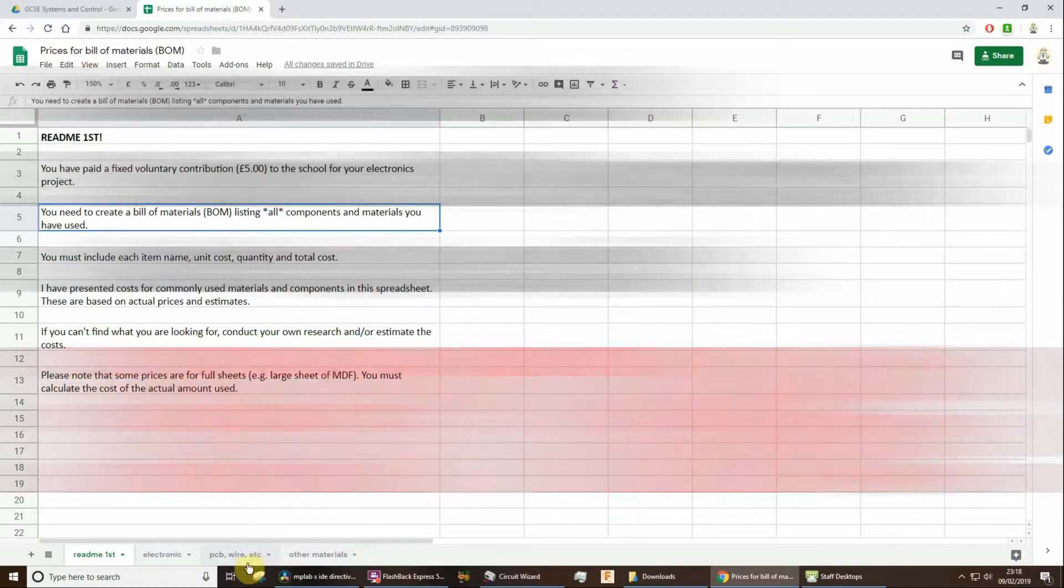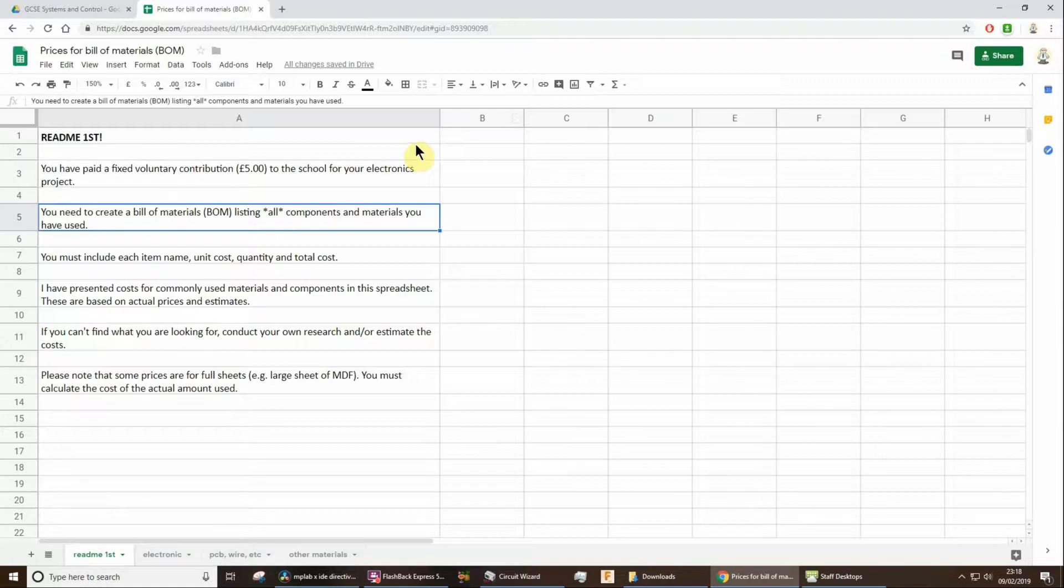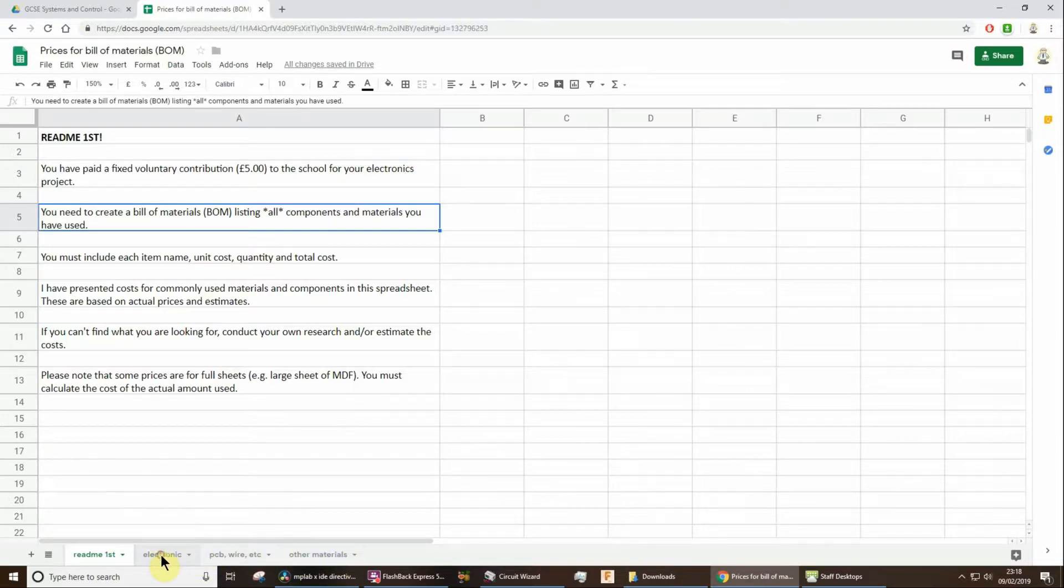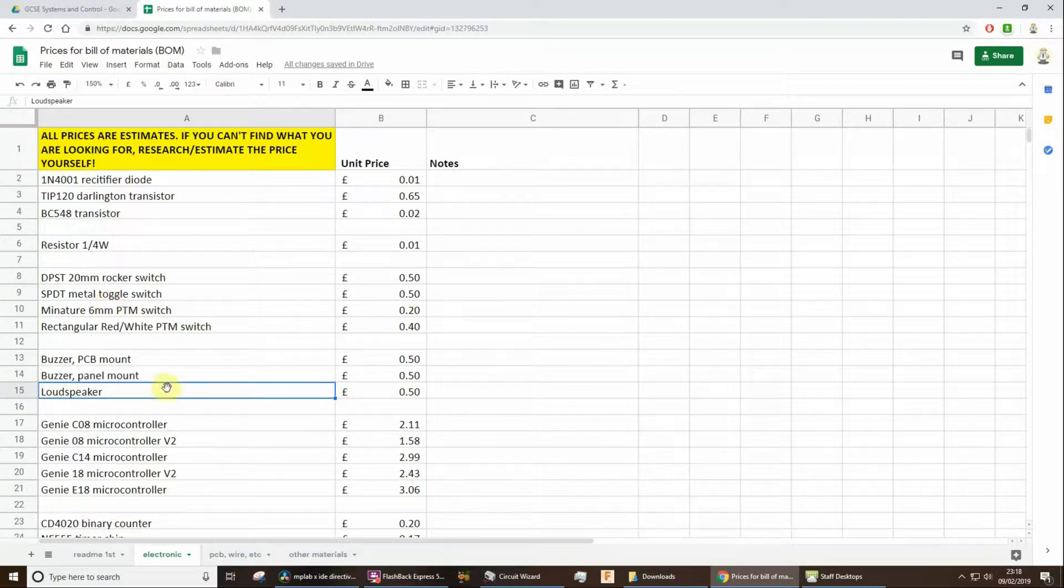Now to make this easier for you, I've created this spreadsheet. I've made this in Google Sheets. I will share it with you. I've tried to split things up, they're not particularly well sorted, but here we are some electronic components.